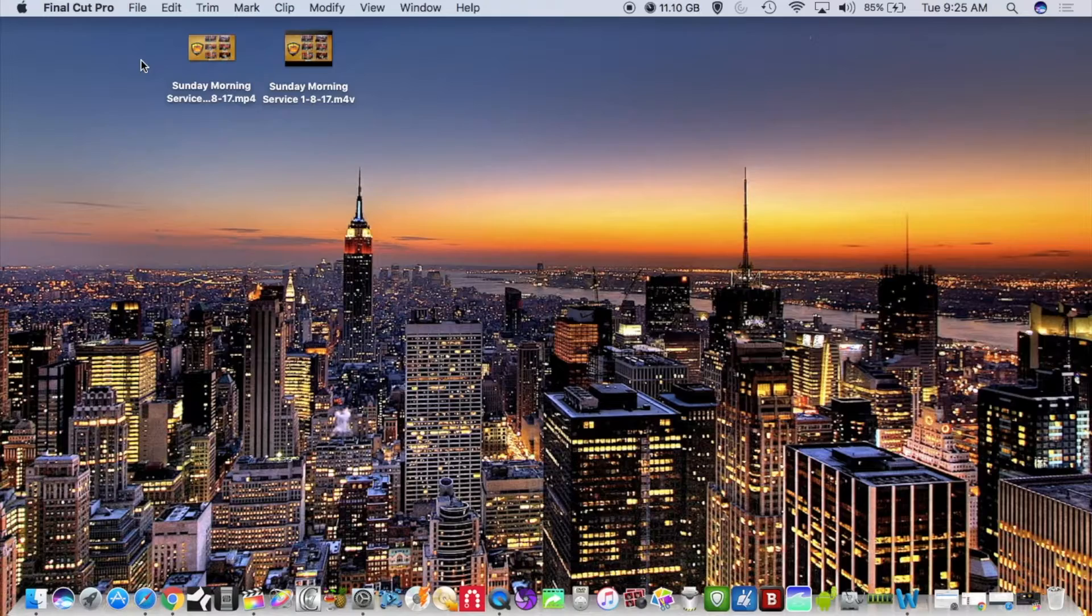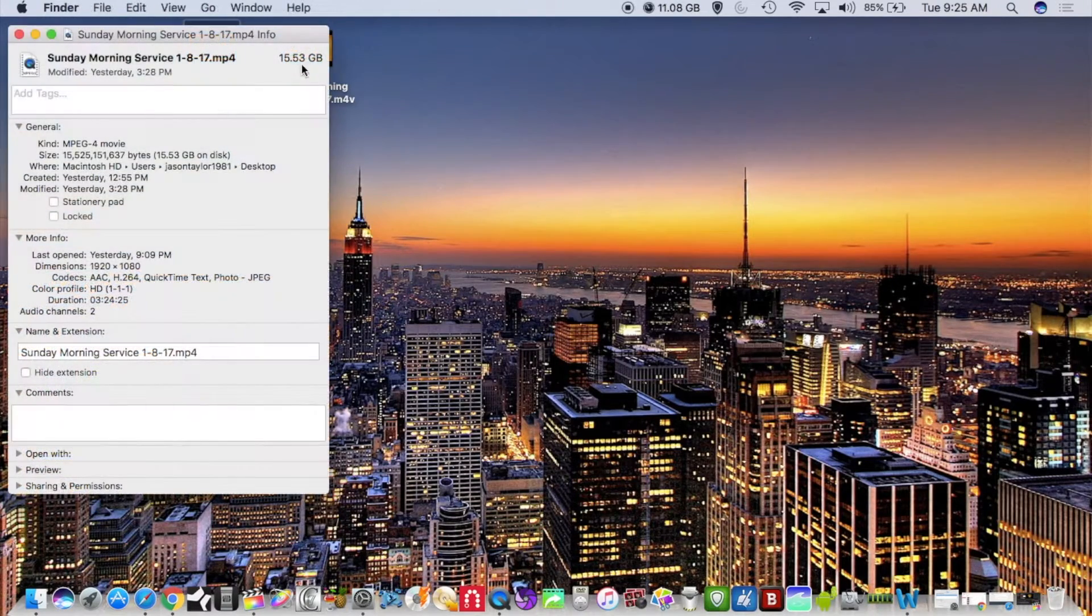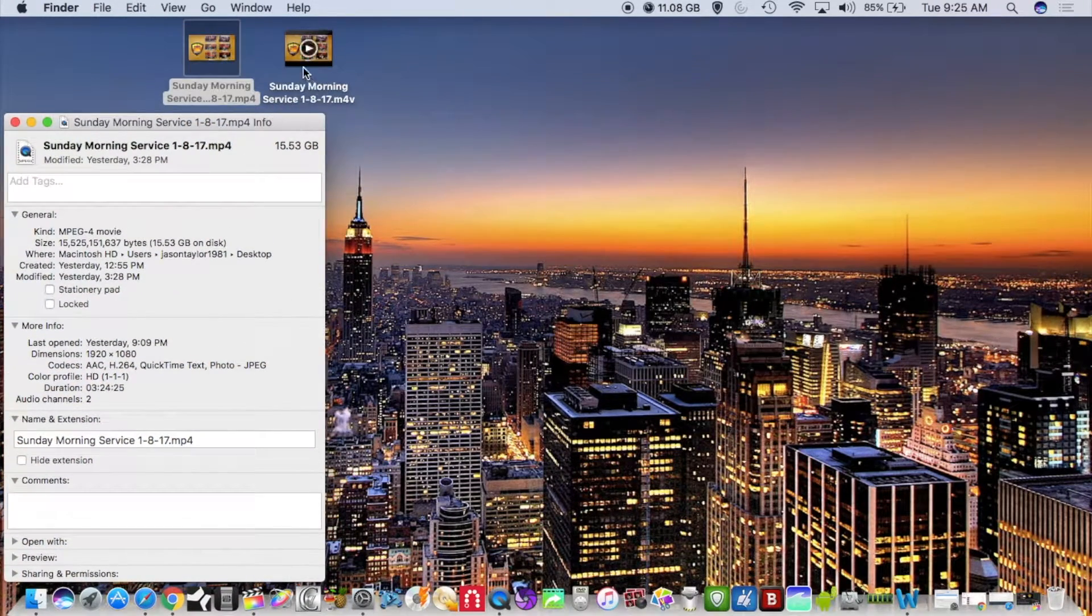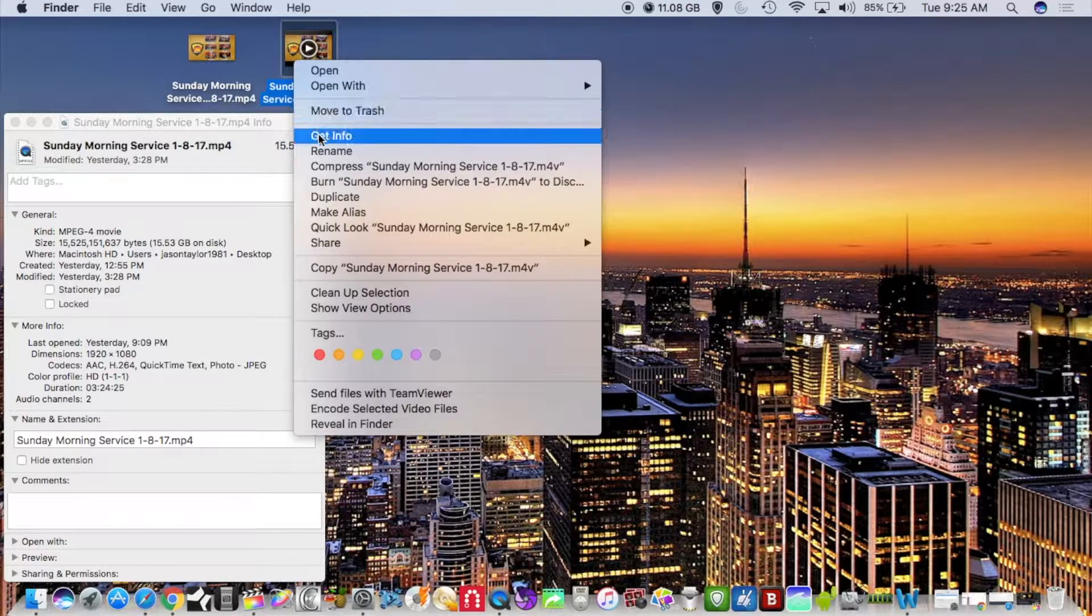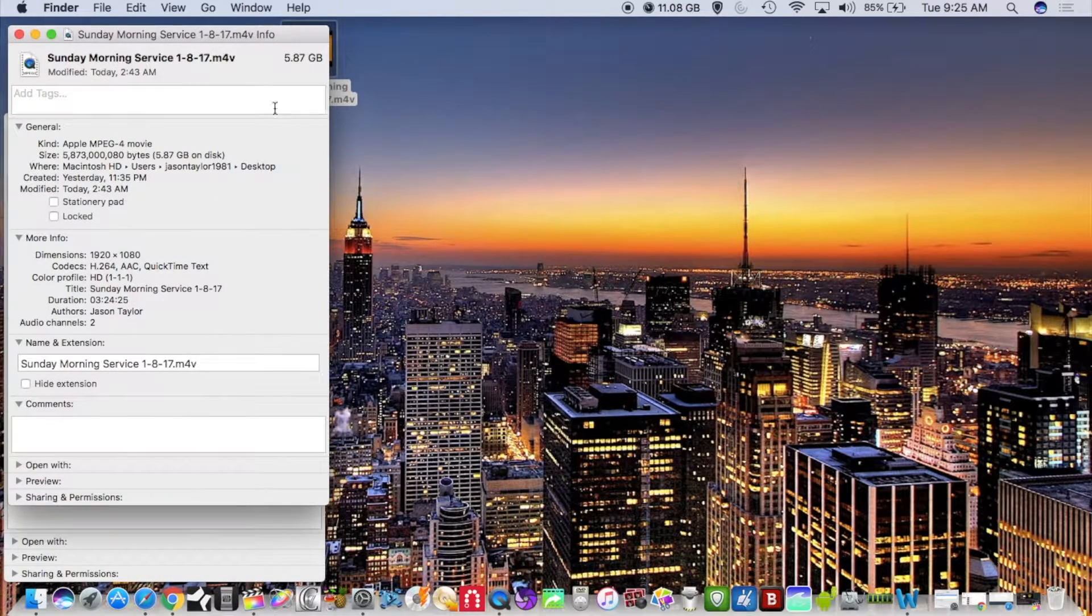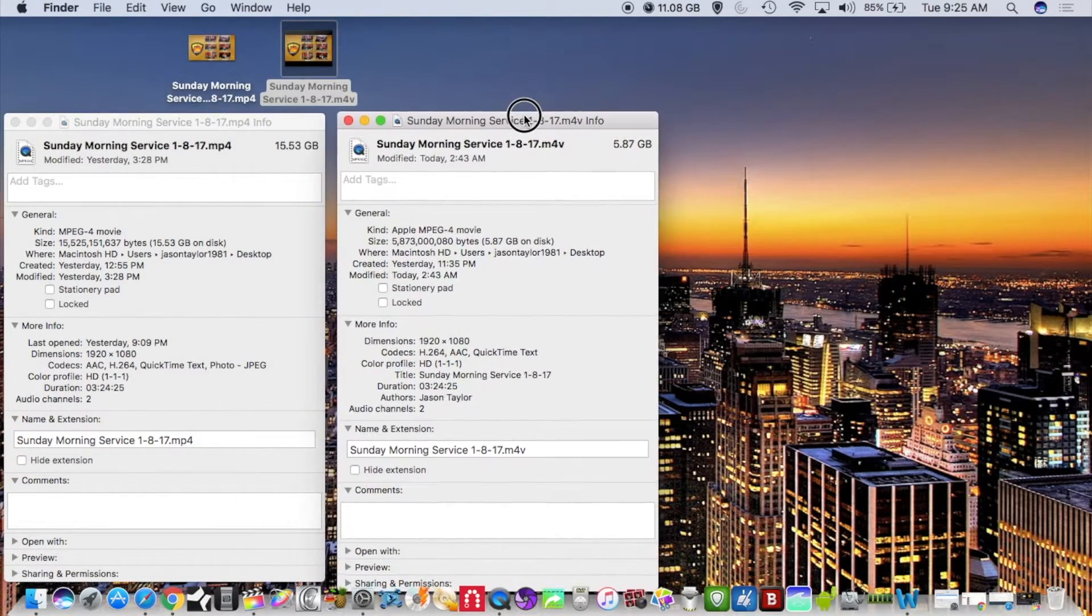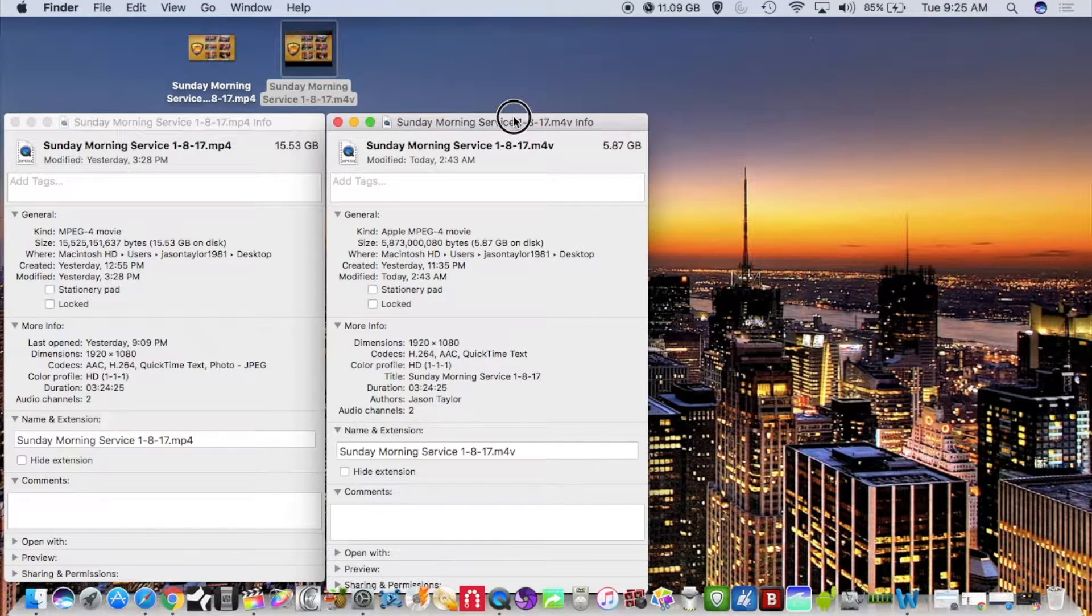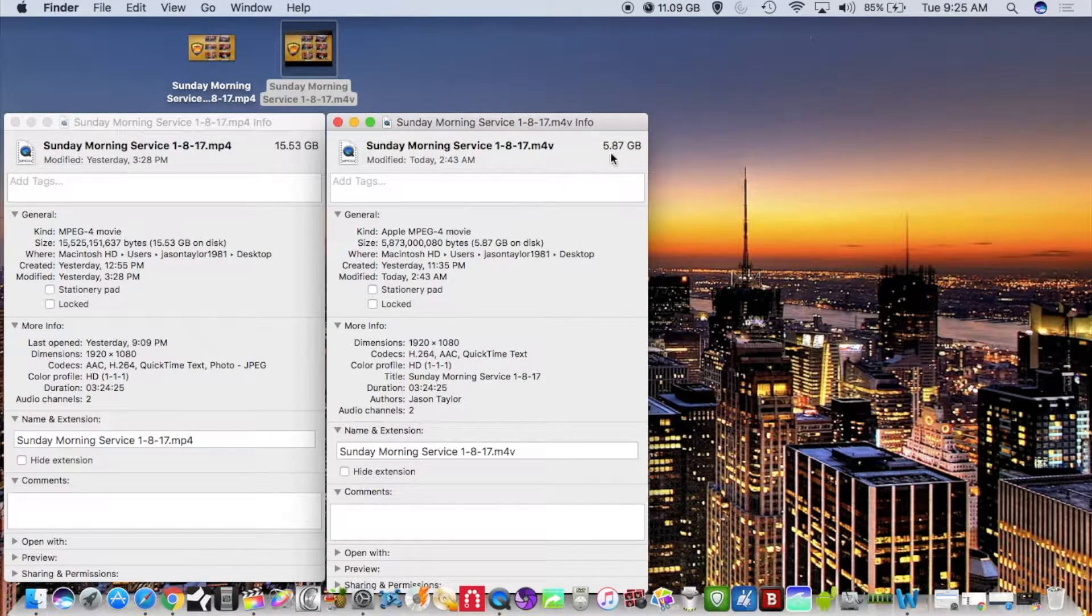I have already exported these files, 15.53 gigabytes, and here is the file that I've broken down in Handbrake. Now Handbrake is a very good video compressor and as you can see it dropped the file size down significantly.